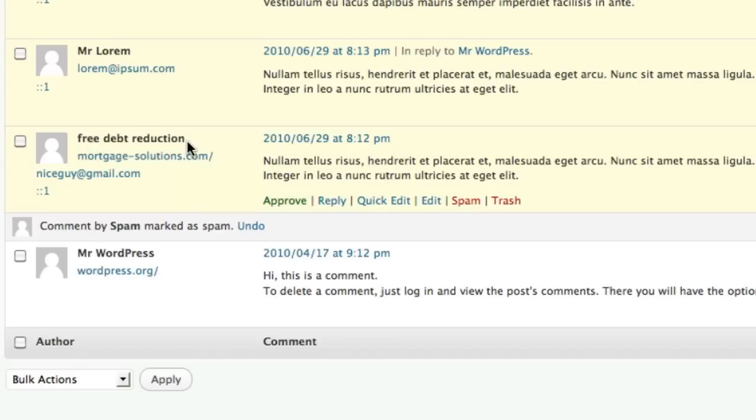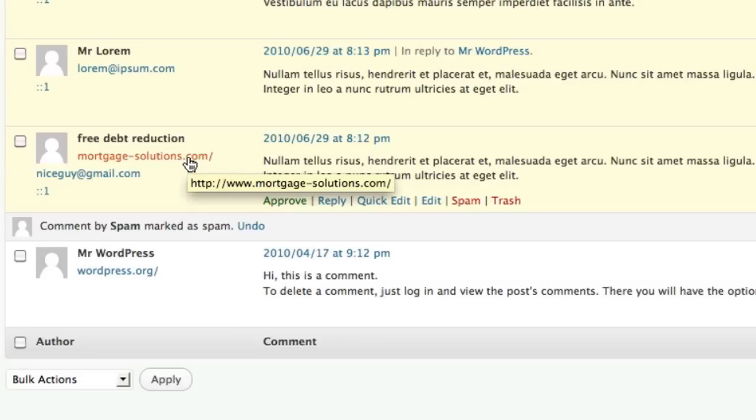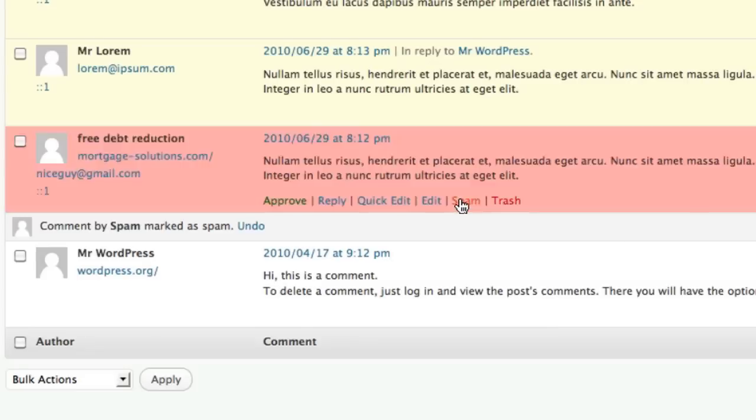So in this case, the fact that they're not actually using a real name and that it links to a suspicious sounding website, at least for our blog, means that we're going to consider this spam and send it to spam as well.